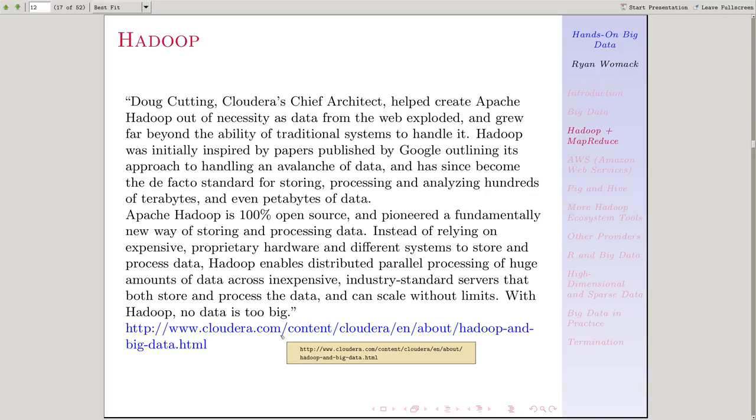Apache which produces the Apache web server originally and many other open-source projects. Apache is the home for the Hadoop project. The Hadoop project is essentially a way to store and process data across a large cluster of standardized, cheap servers.